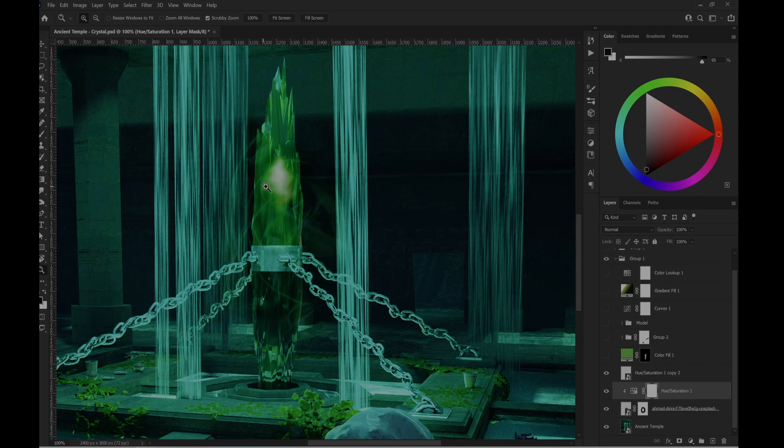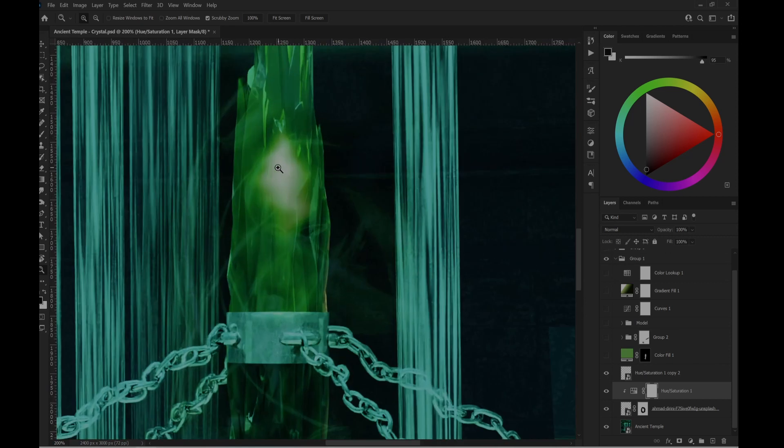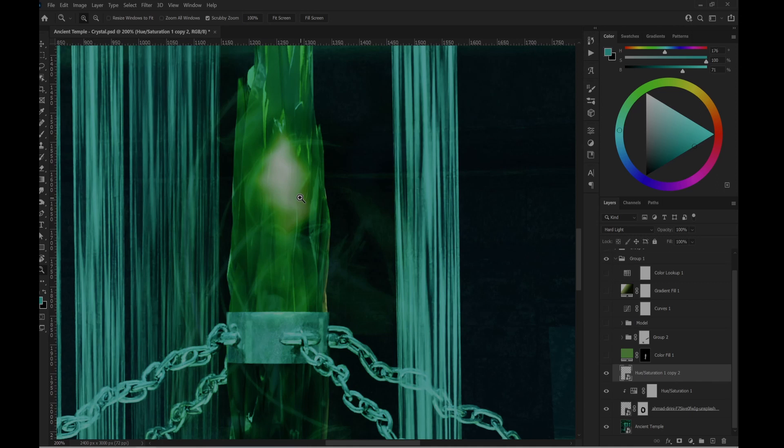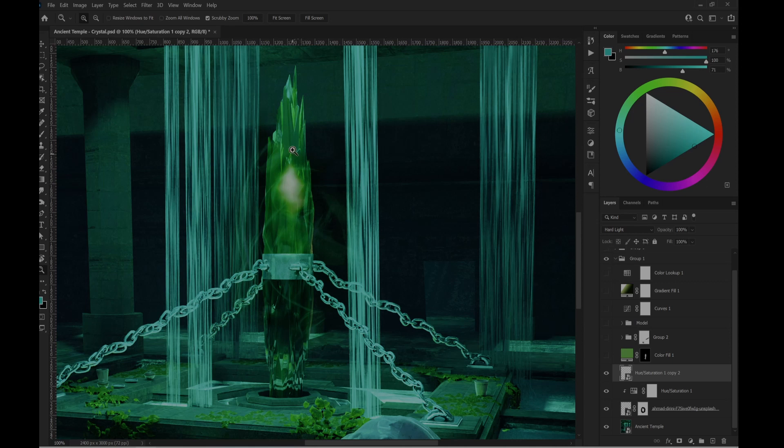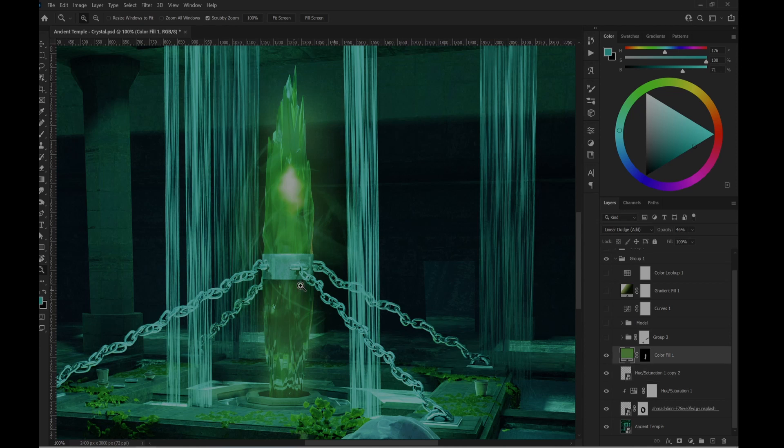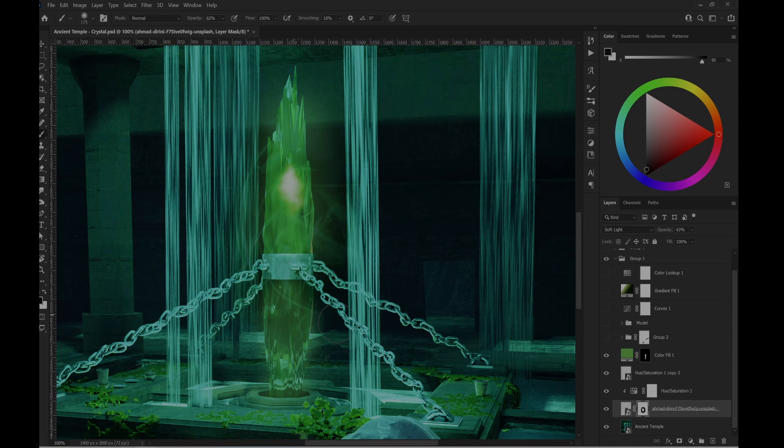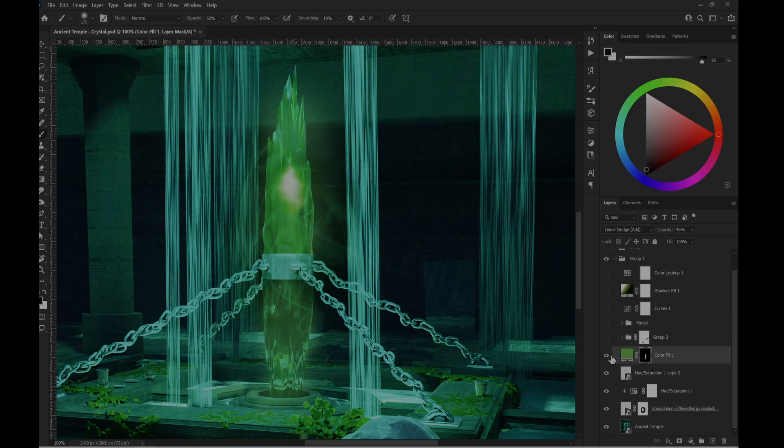Then I added kind of sparks, I would say, to make it more like something is glowing. Then added more highlights. So those highlights are linear dodge with 46 percent opacity.